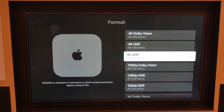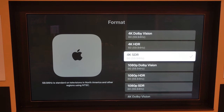Which means we're running the UI at basically 60 frames per second. Now, if I change either one of these formats — if I change frame rate or I change dynamic range — I'm going to experience a blackout.